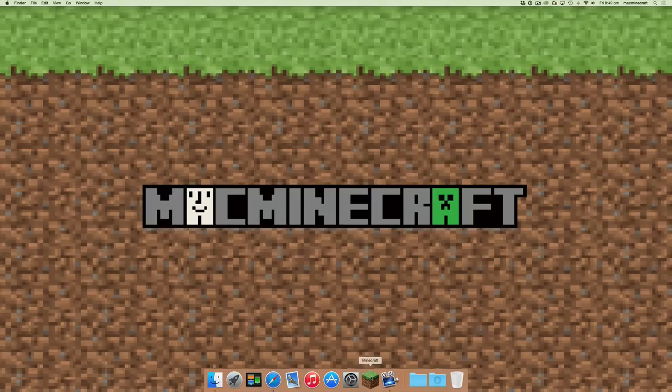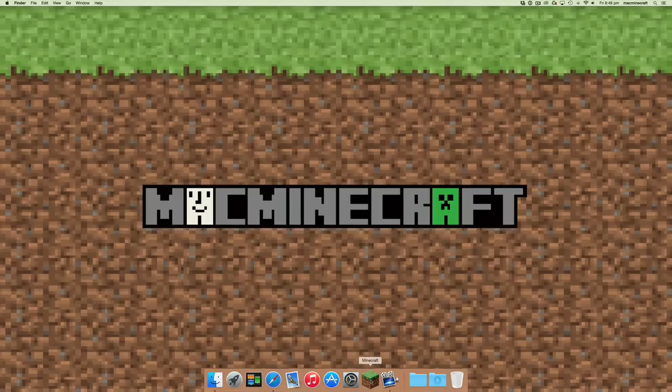Hi, welcome back to Minecraft. Today we're going to show you how to install an appropriate version of Java to run on the new operating system Yosemite 10.1.0.